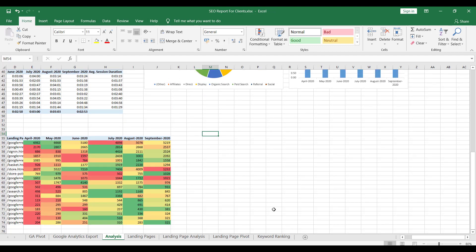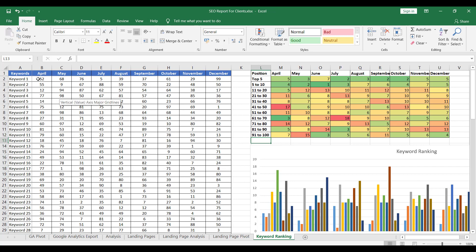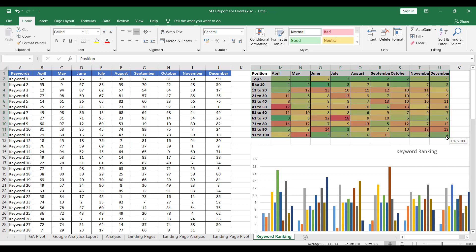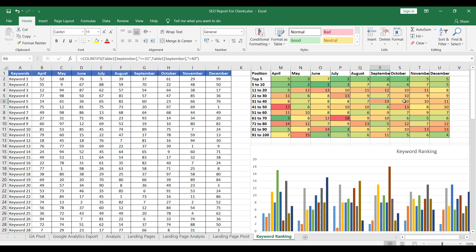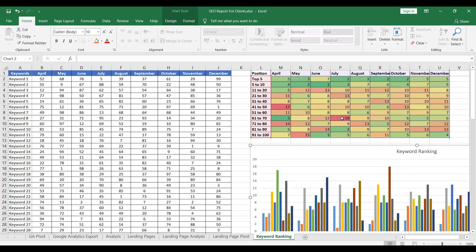Moving on from landing page analysis, we can now move on to keyword ranking as well. Usually we keep a record of which keywords, which months, and their respective rankings in different columns for each month. We can further analyze this by understanding how many keywords are ranking in which position on Google Search. A simple COUNTIFS formula can help you get the data of how many keywords are ranking in the top 5 or top 10 for a certain month. Once you have this data, you can move on to creating a graph using this table itself.